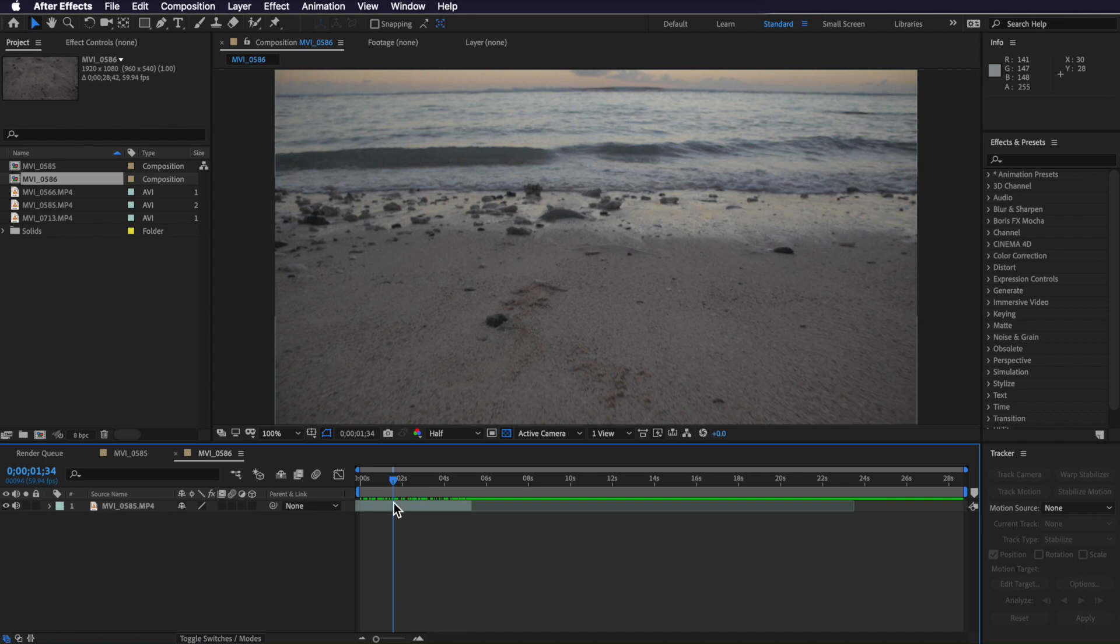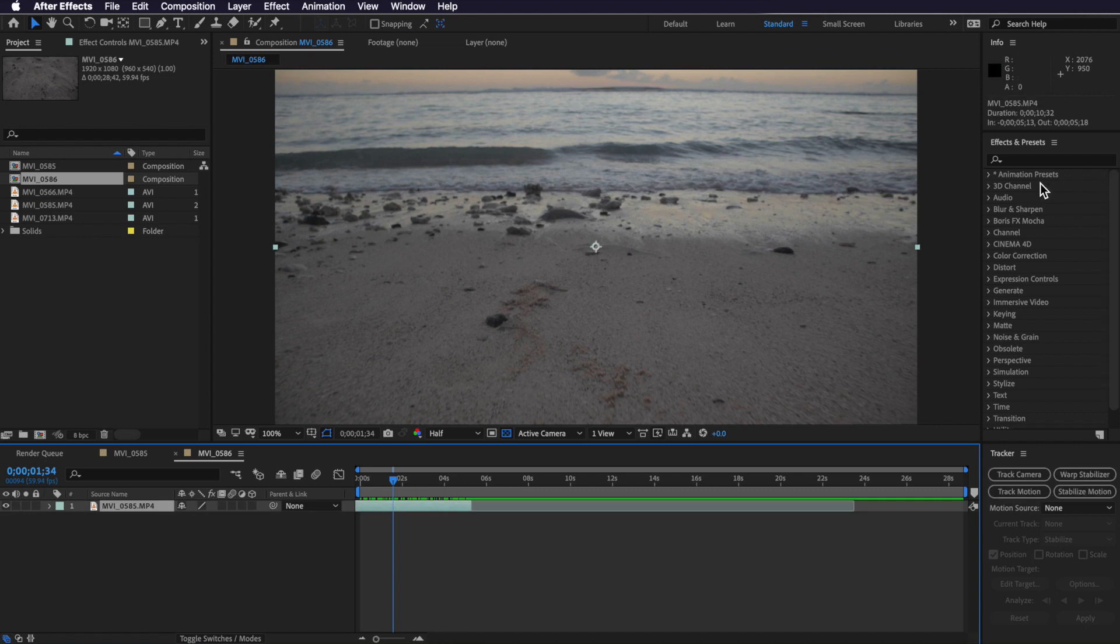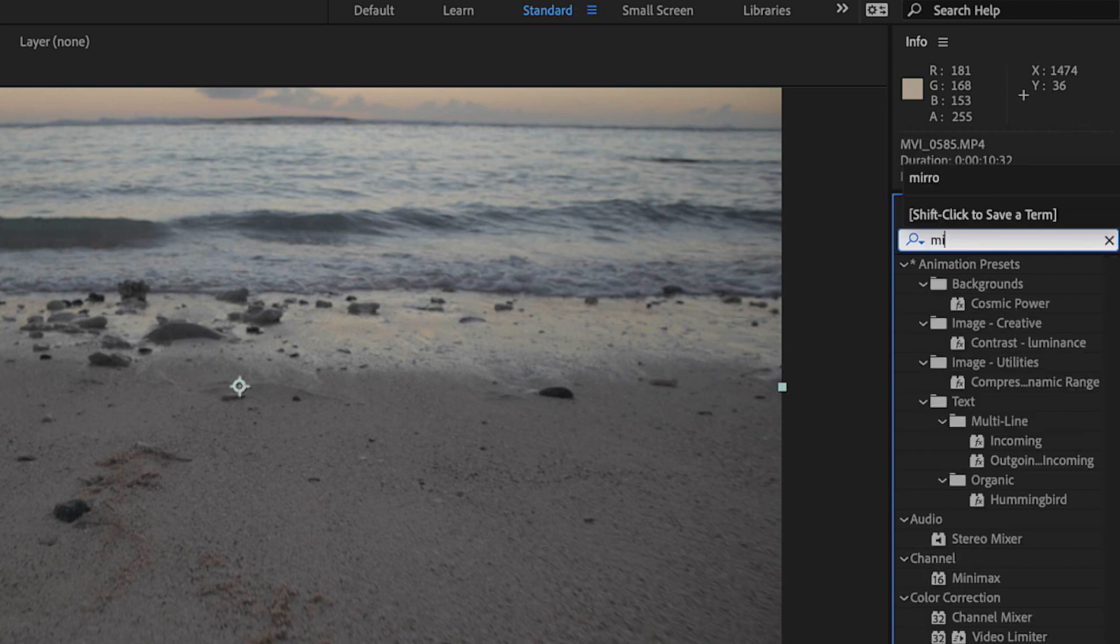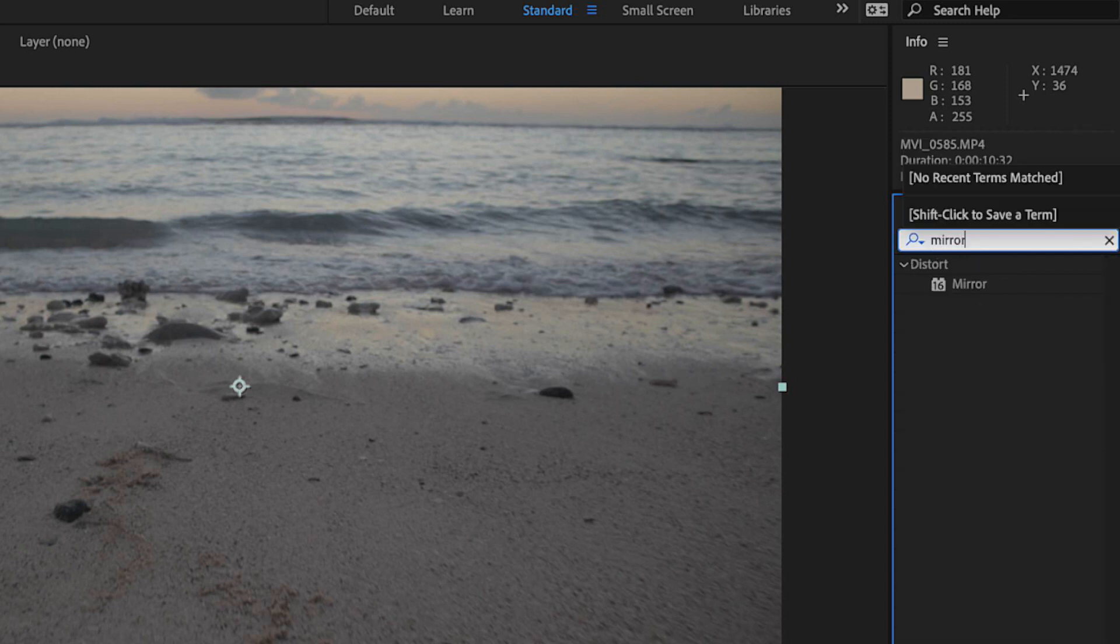With my video file selected, I'm going to come over to effects and presets. If yours is not there, come over to window and then make sure effects and presets are selected. Now the great thing about this effect is that it's a drag and drop built-in feature inside of After Effects, so once I've searched for it I can simply just drag and drop it straight onto my footage.